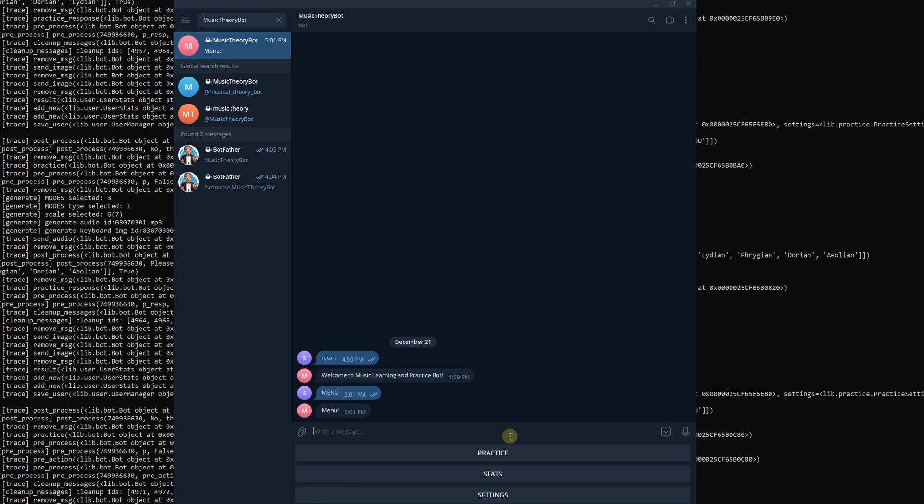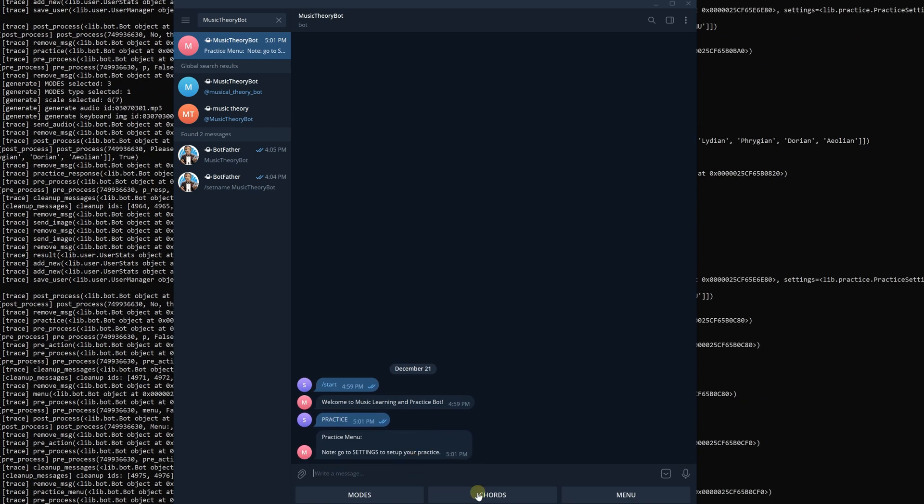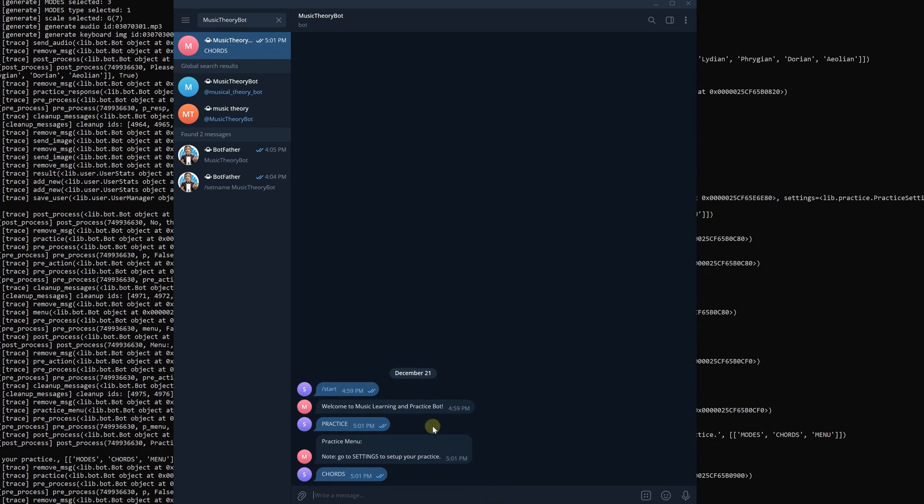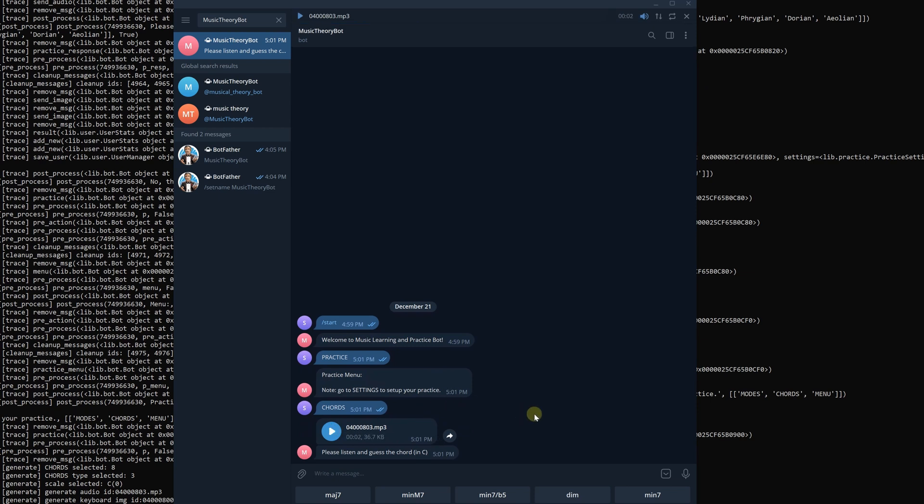Hello everybody, CutterOK is here and today we will be making a telegram bot that will help us to learn music theory.